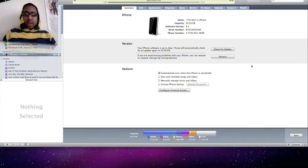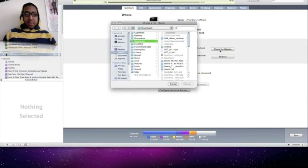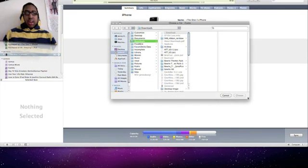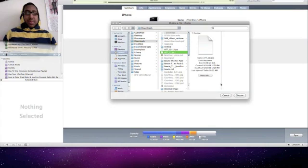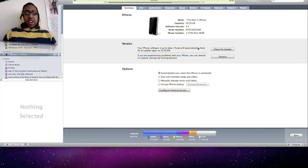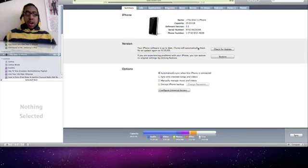On a Mac you will have to hit option, check for update, and go to wherever your IPCC file is downloaded. I have it here in my downloads folder. I will click on that and hit choose and you're going to see something that will pop up on the screen saying updating iPhone software,